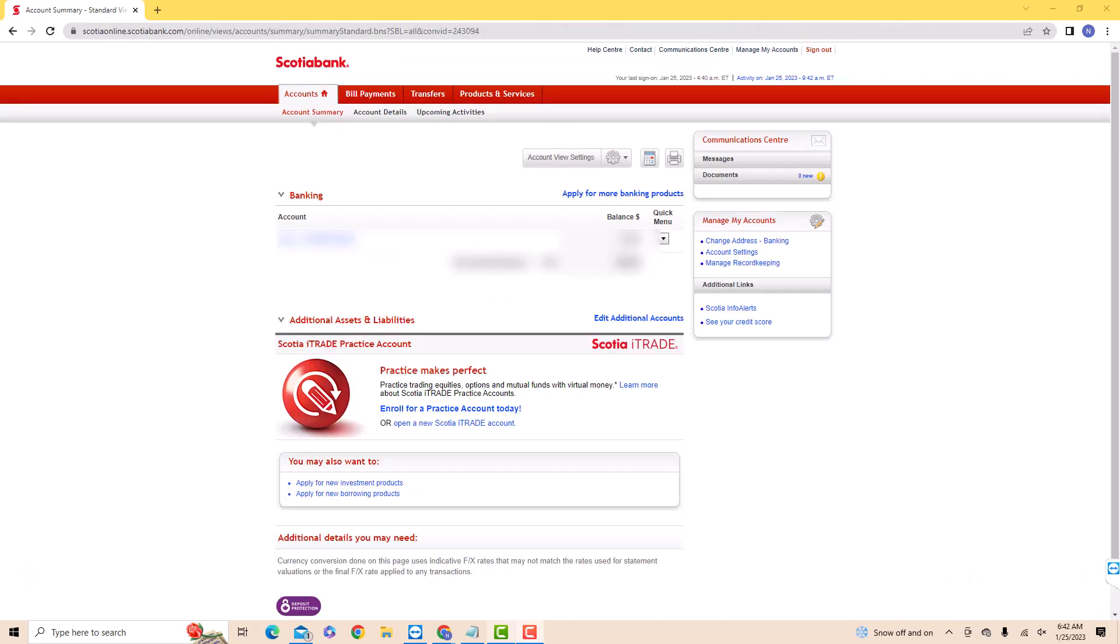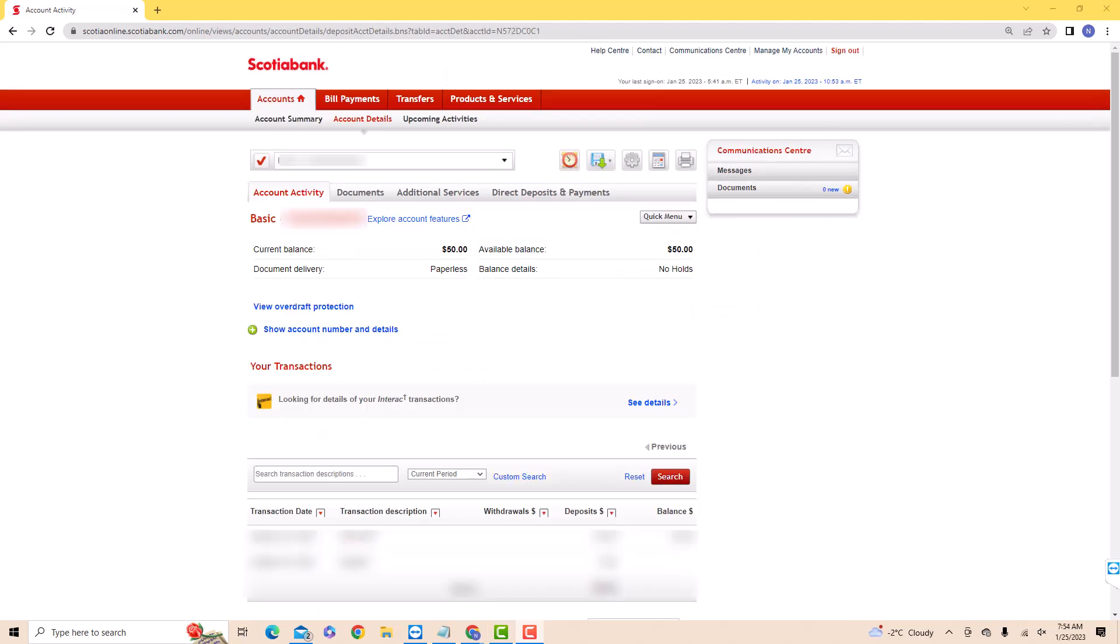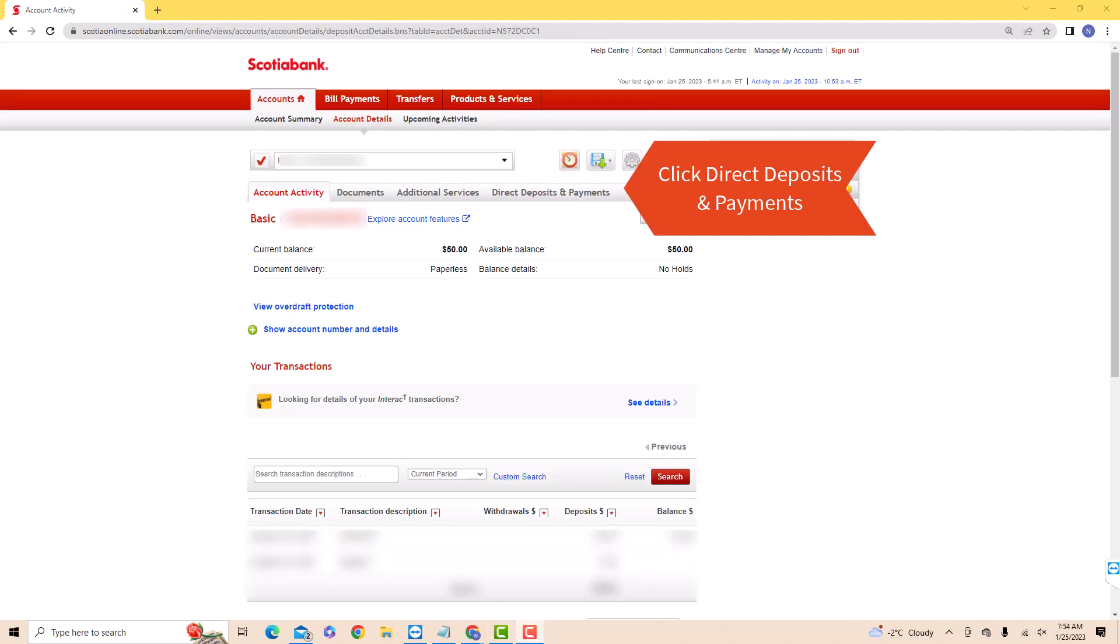Once you're signed in, you will see an option for account details. Click on account details. On this page, you will see several tabs. Click on the tab that says direct deposits and payments.